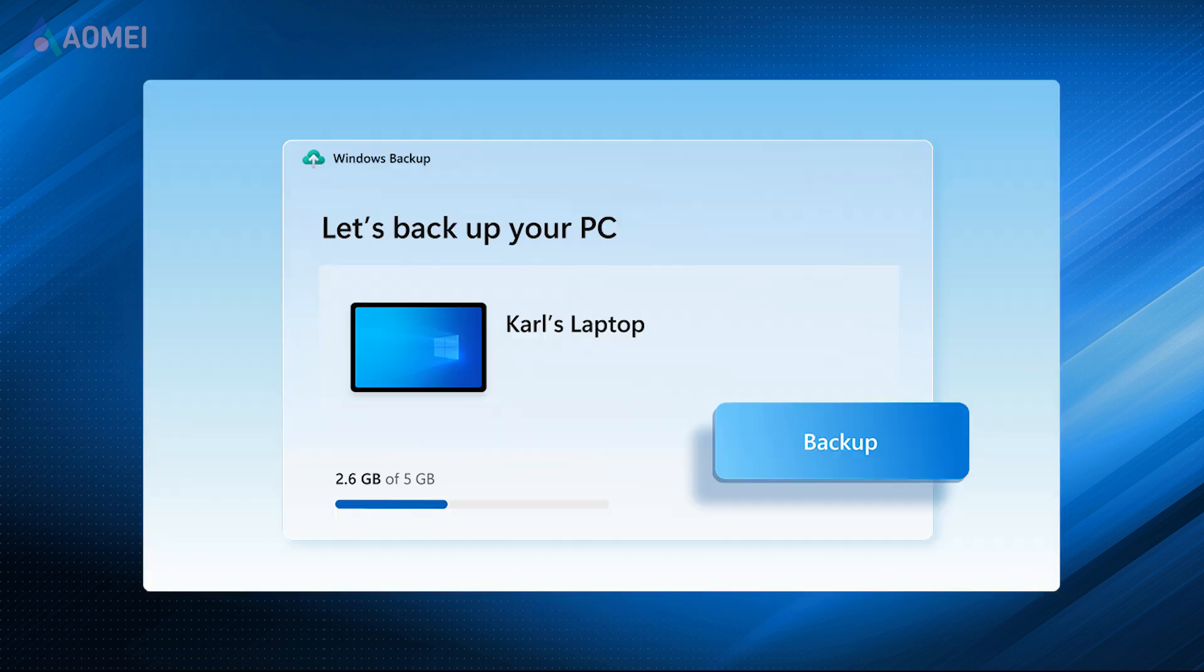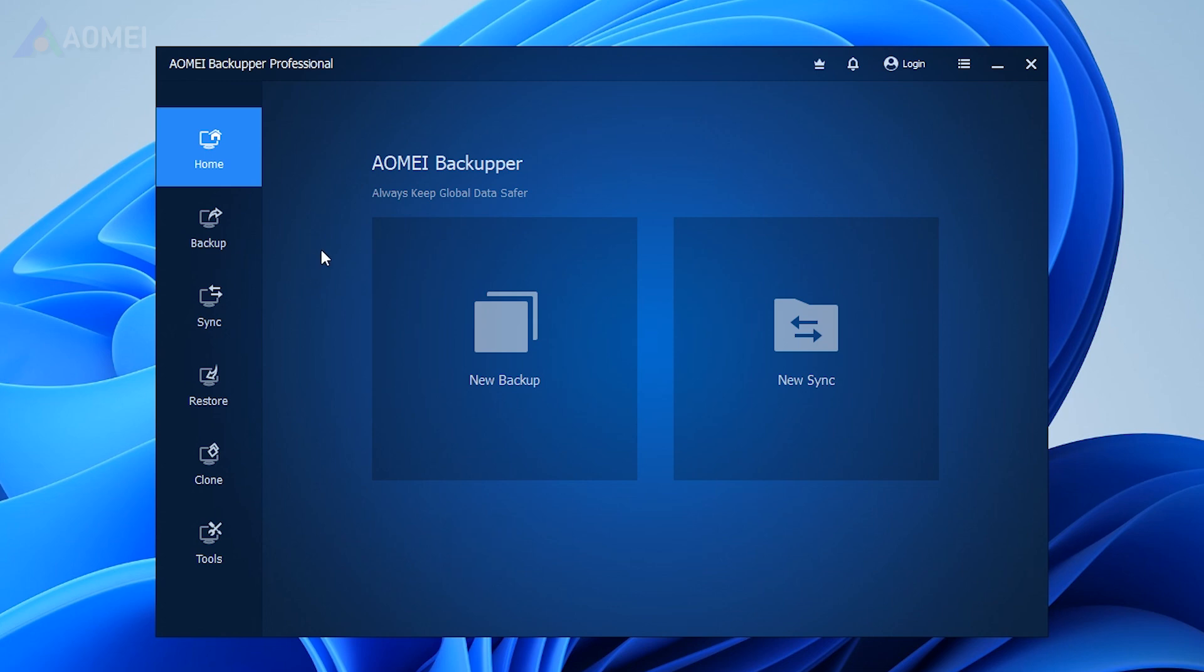As all data on the new drive will be overwritten after cloning, please backup the disk in advance. Run AOMEI Backupper and go to Clone.